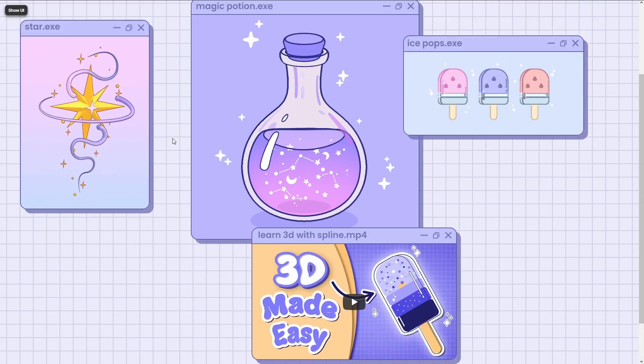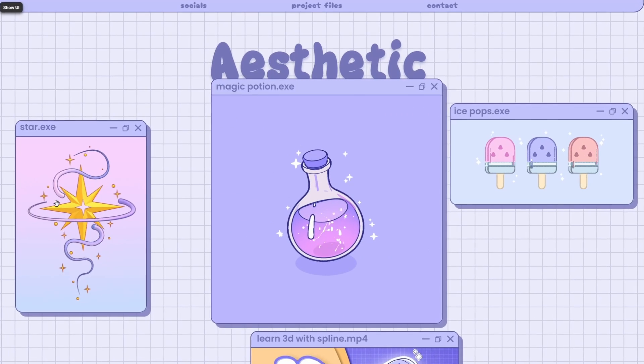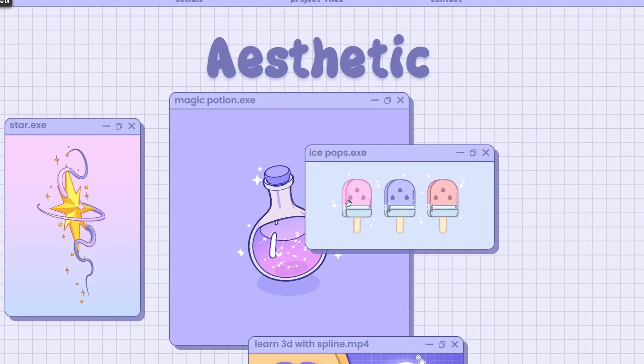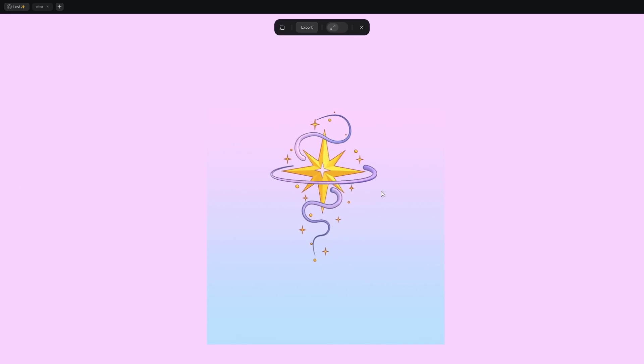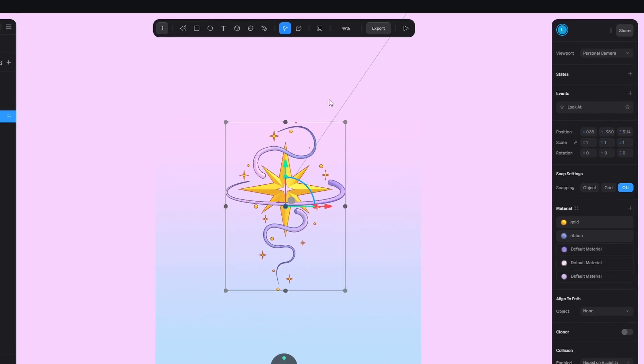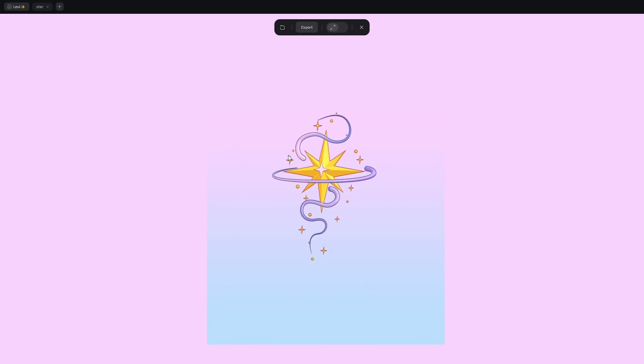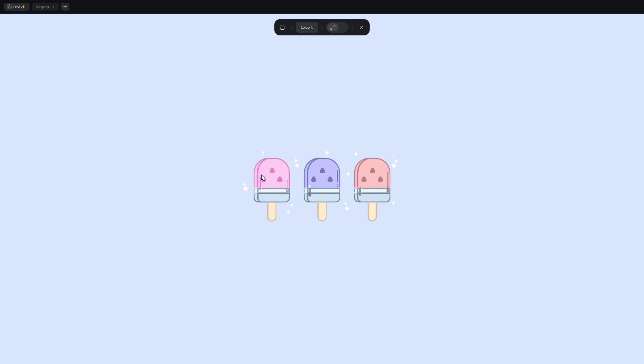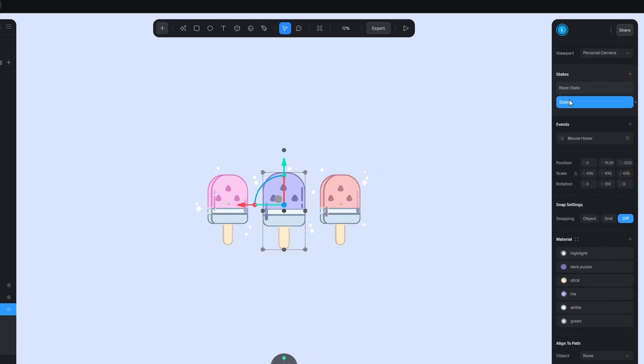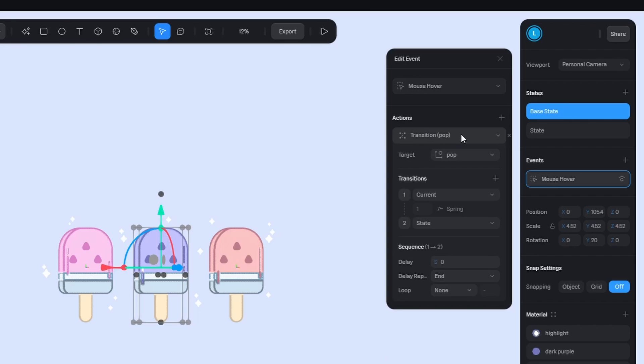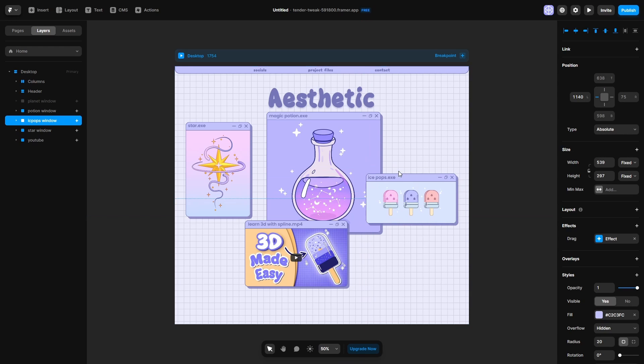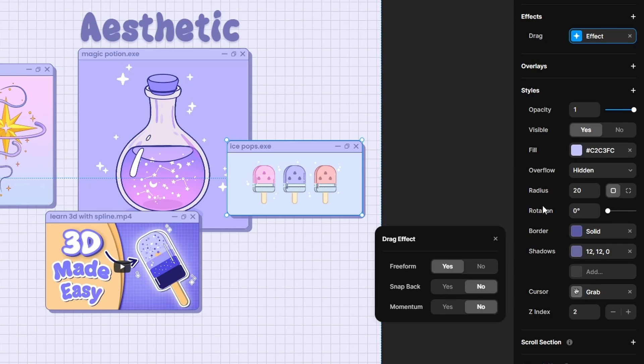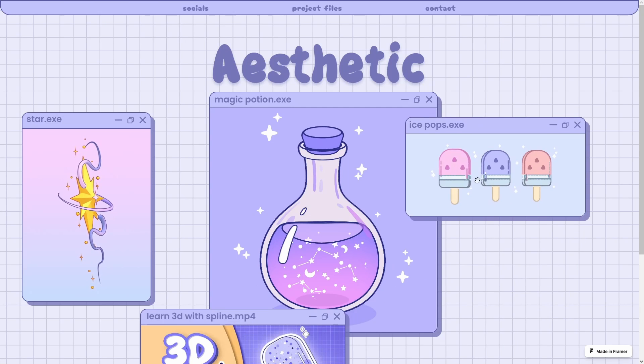This is my portfolio idea. You can express your artistic vision and creativity, without limits. A quick breakdown. I made this star, put everything in a group, and applied the Look At event. So when you move your cursor, the star looks in that direction. Then I have these Ice Pops with a second state. I added a hover event, so when you hover over them, they transition into the new state. I embedded them in these windows, which can be freely moved thanks to the drag effect I applied. I added Shadow, Border, and changed the radius of the corner.